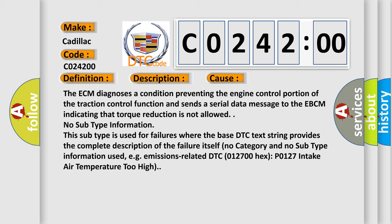The ECM diagnoses a condition preventing the engine control portion of the traction control function and sends a serial data message to the EBCM indicating that torque reduction is not allowed.